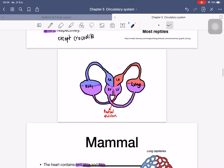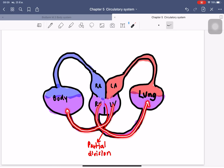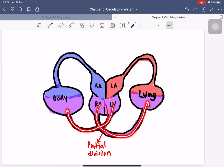In the reptile diagram, the incomplete septum allows blood exchange between left and right ventricles. Deoxygenated blood from the body enters the right atrium, passes to the right ventricle, and mixes with oxygenated blood from the left atrium to form mixed blood. This mixed blood is then pumped to both the lungs and the body. The blood going to the lungs is converted to oxygenated blood and returns to the left atrium.